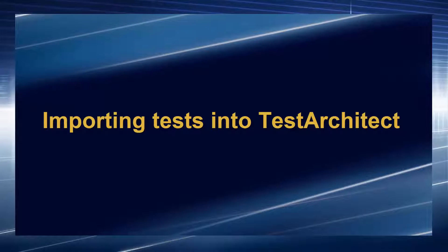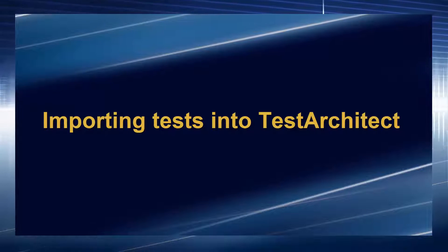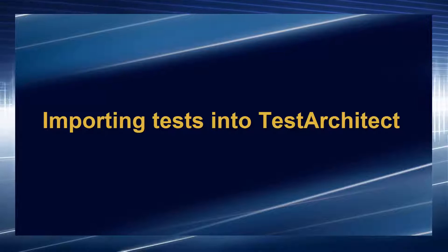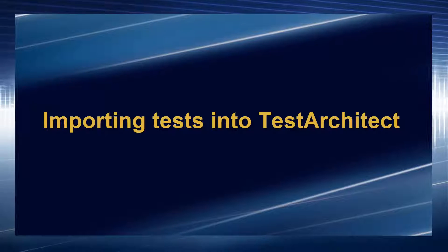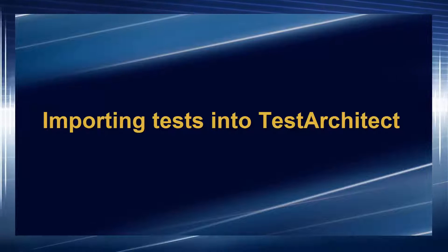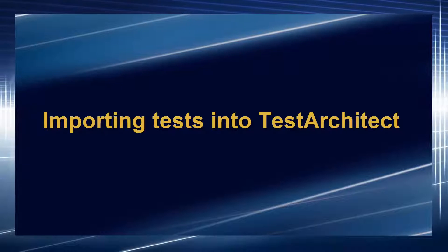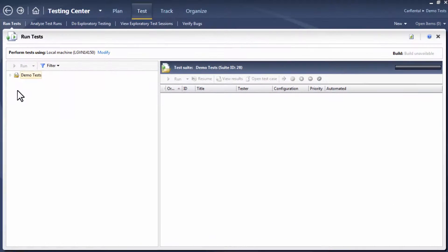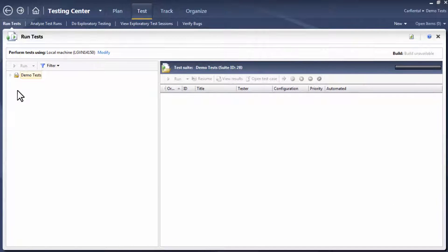An essential part of TA-TFS synergy is the ability to exchange and link tests between the two systems. Let's start by importing TFS tests into Test Architect.